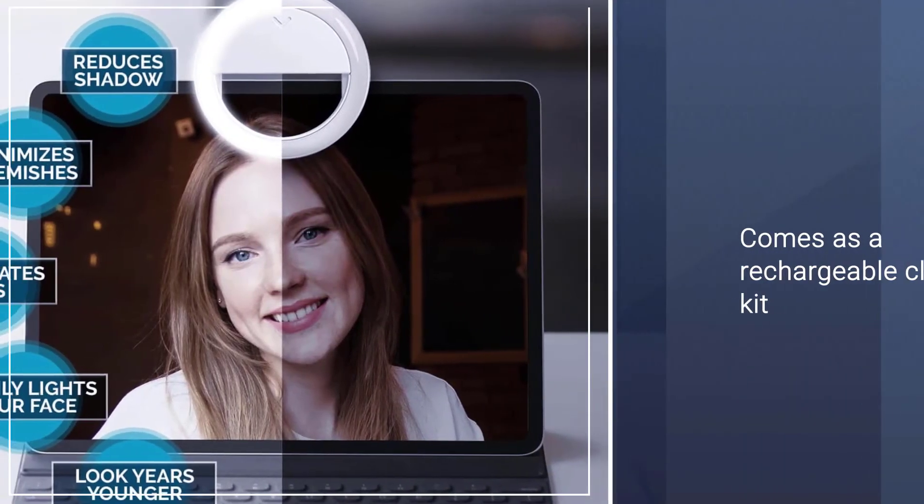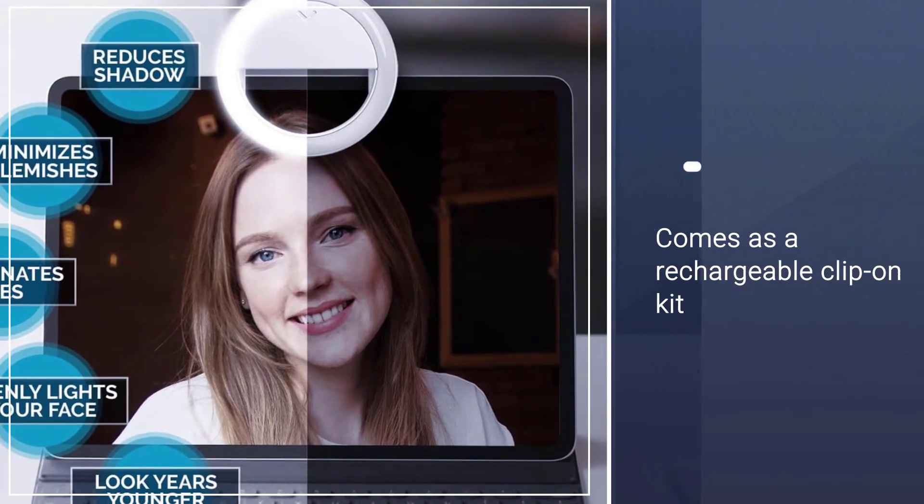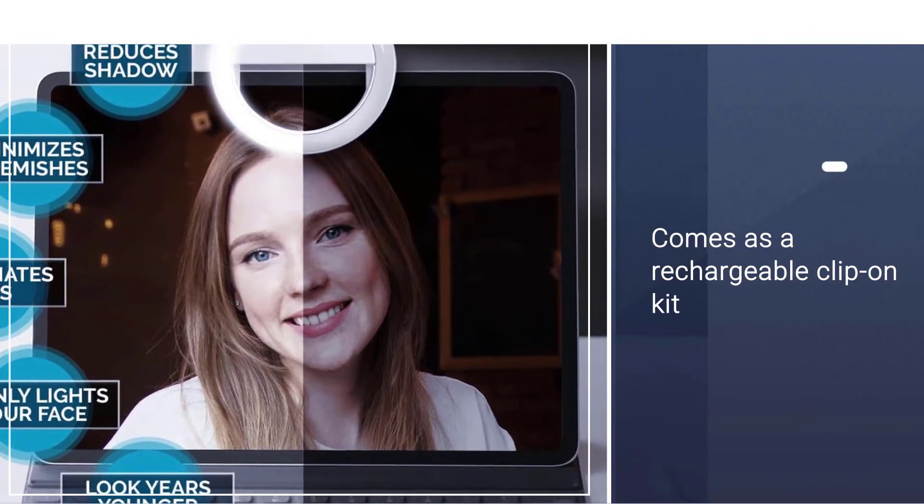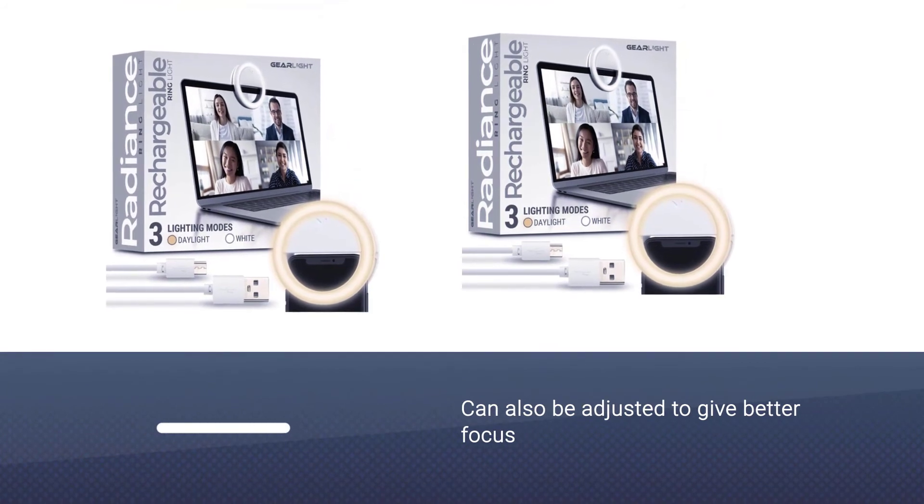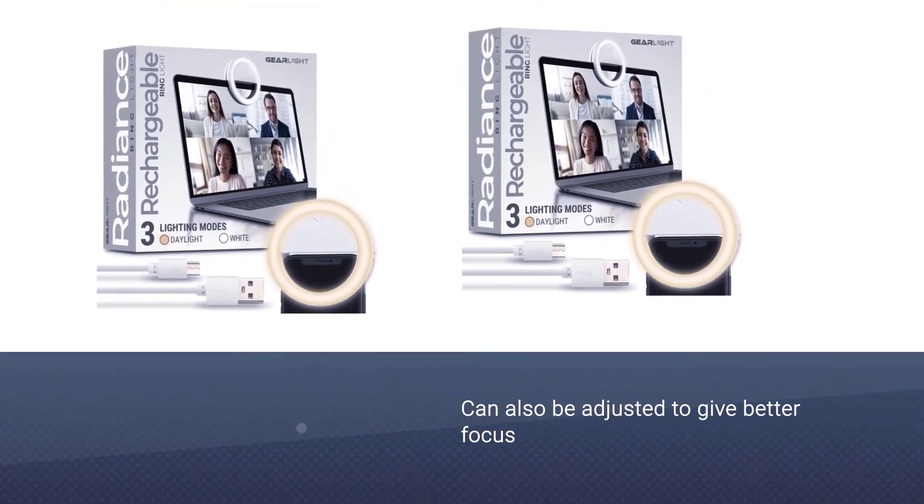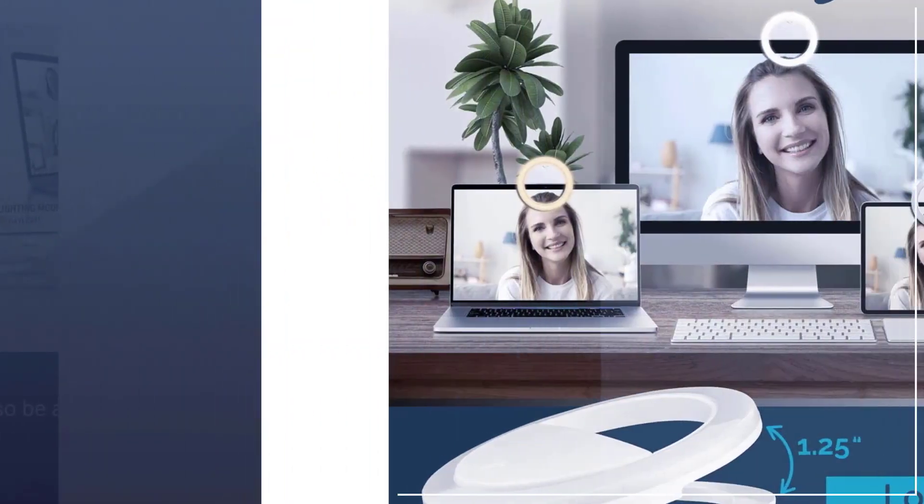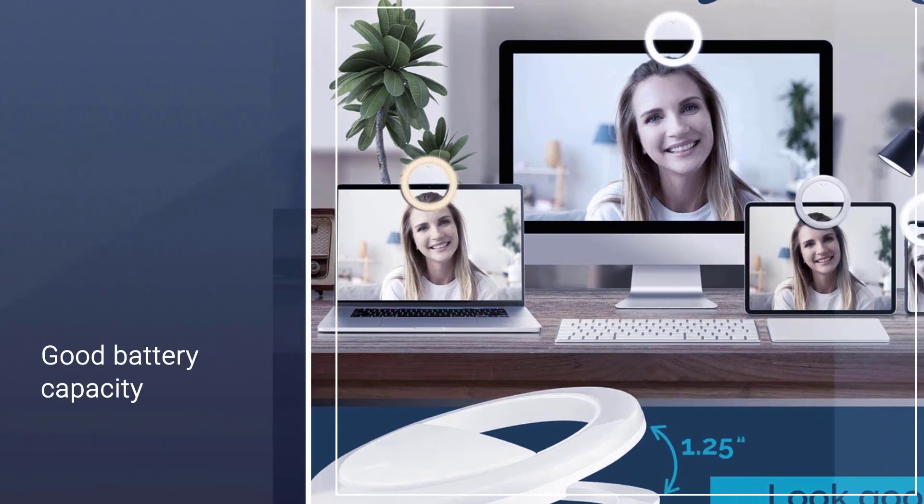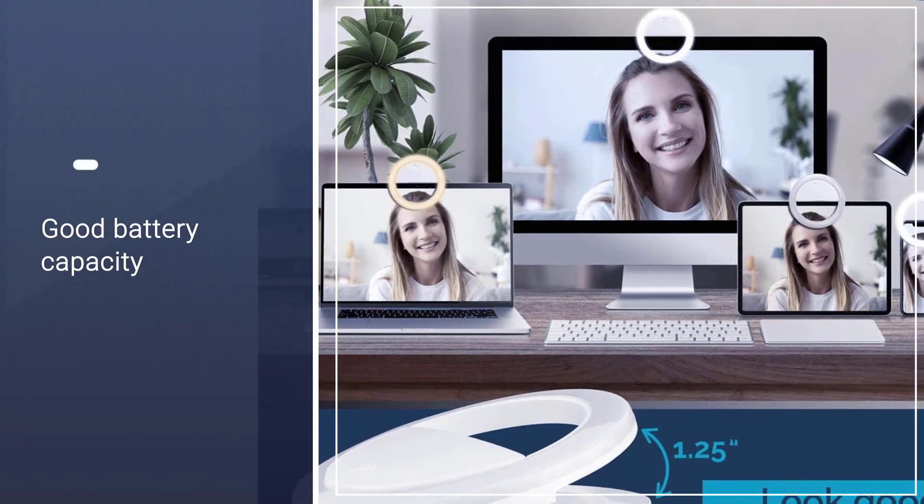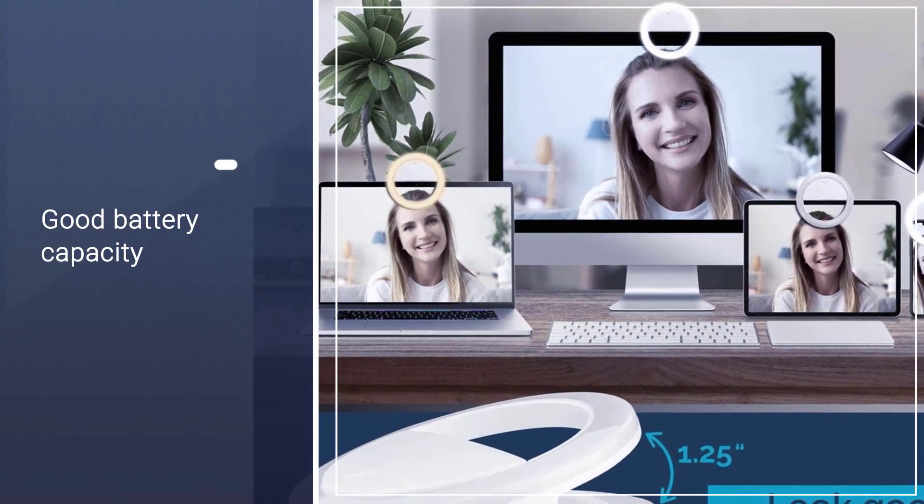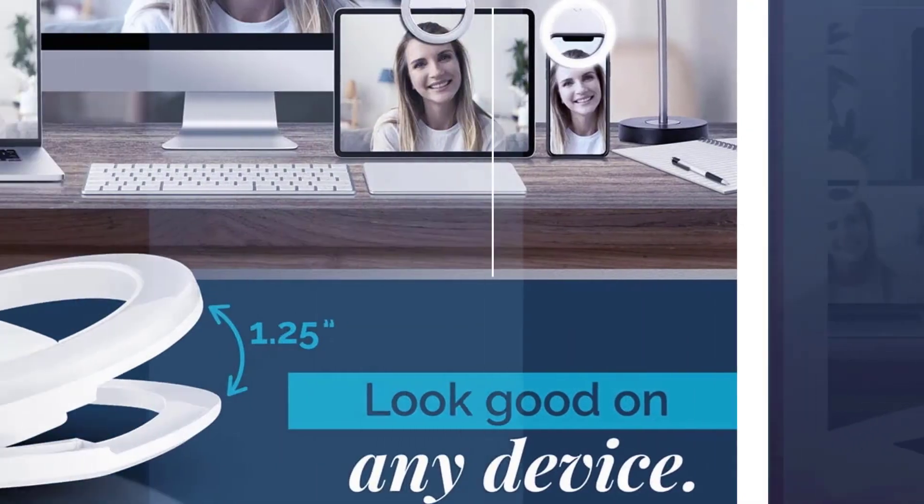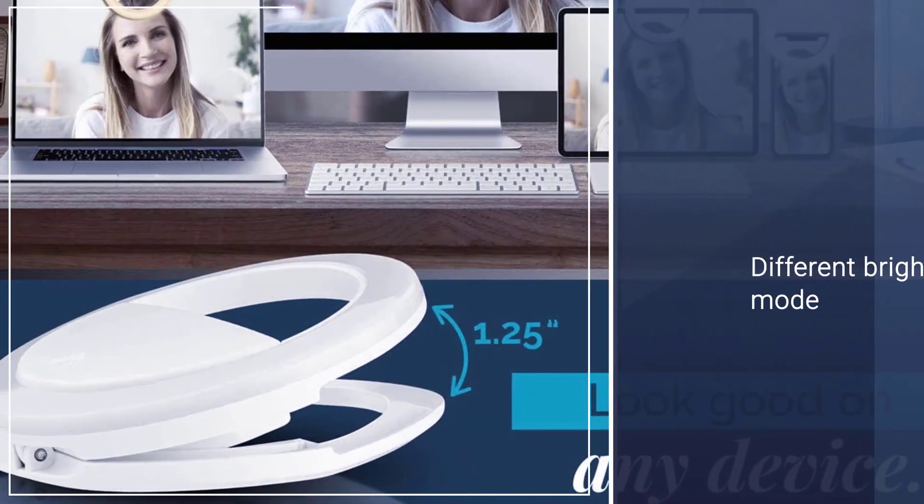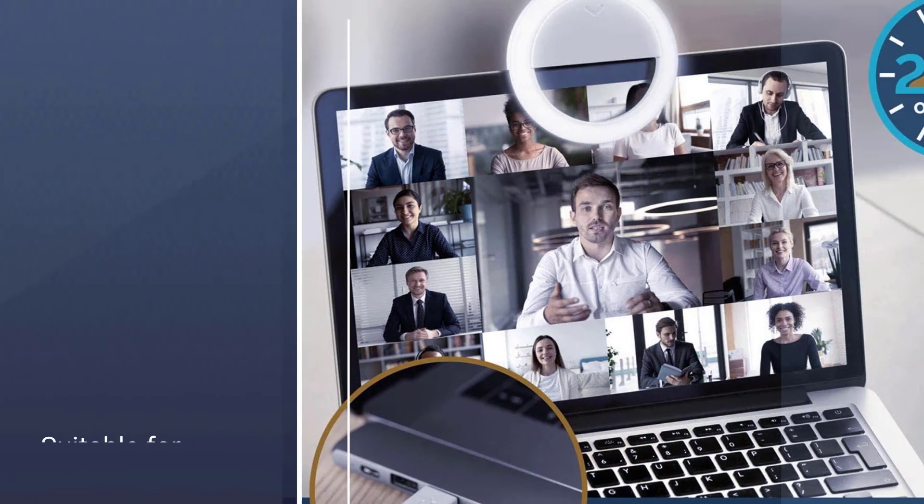The clip can also be adjusted to give better focus to the light in preferred directions. Its sheer battery capacity helps users stay confident even in Zoom meetings that may last for more than one hour. Users can choose from warm, dimmable daylight, or white lighting modes for optimum quality videos and photos.